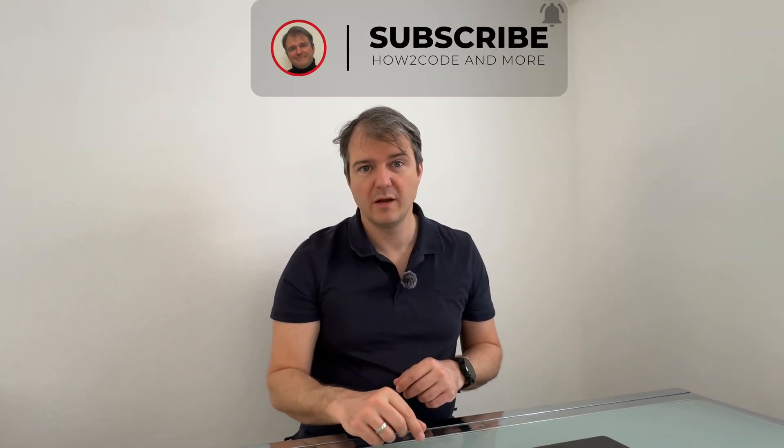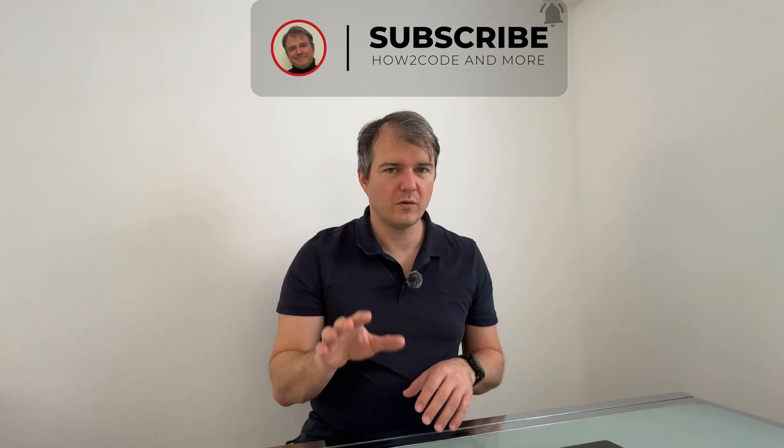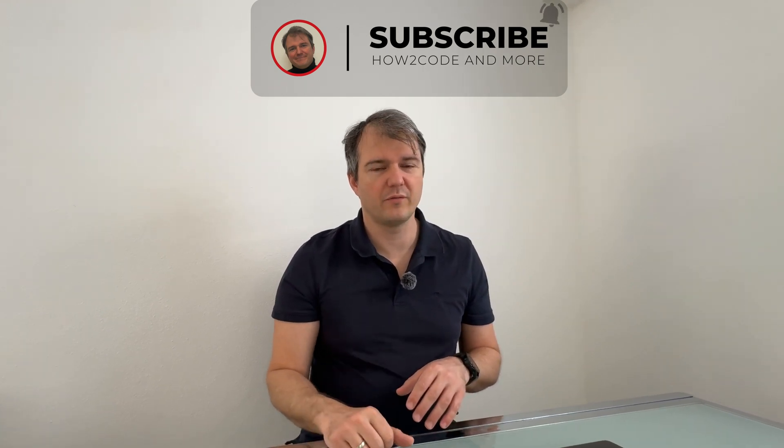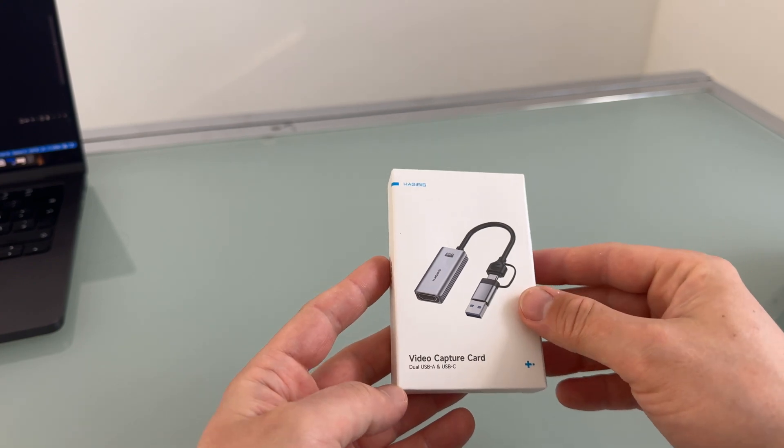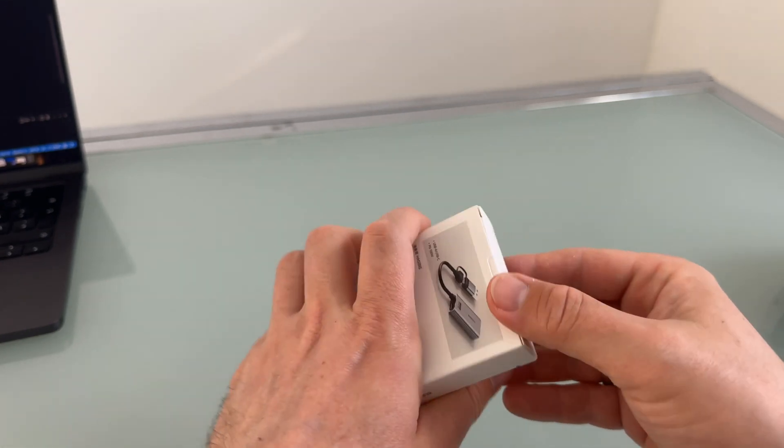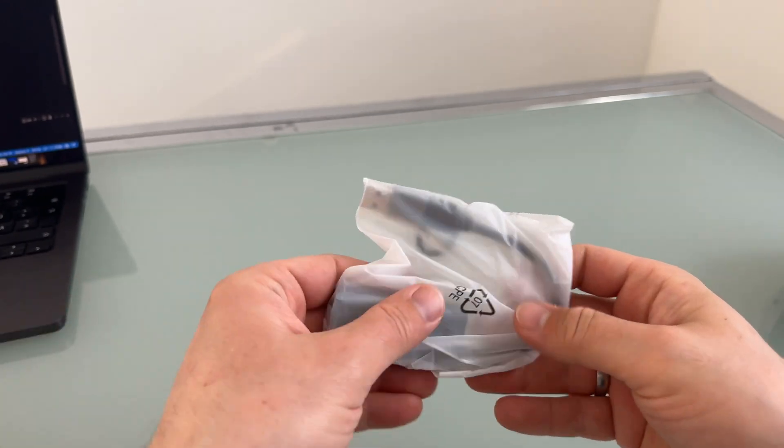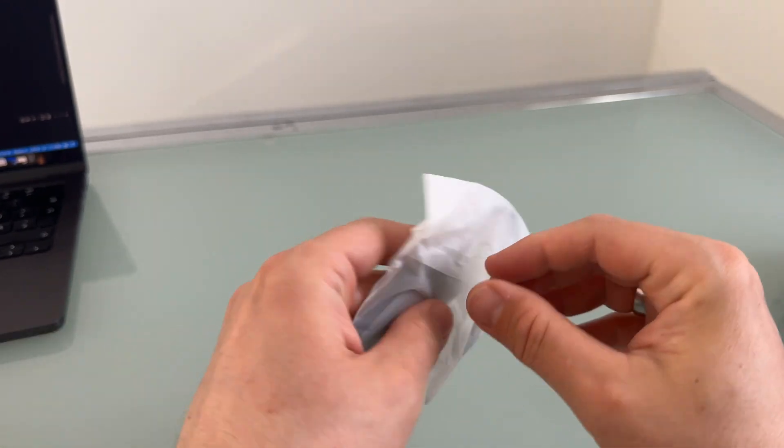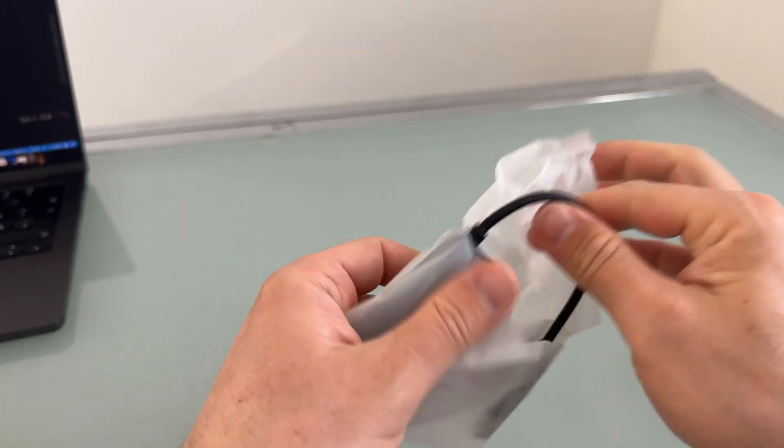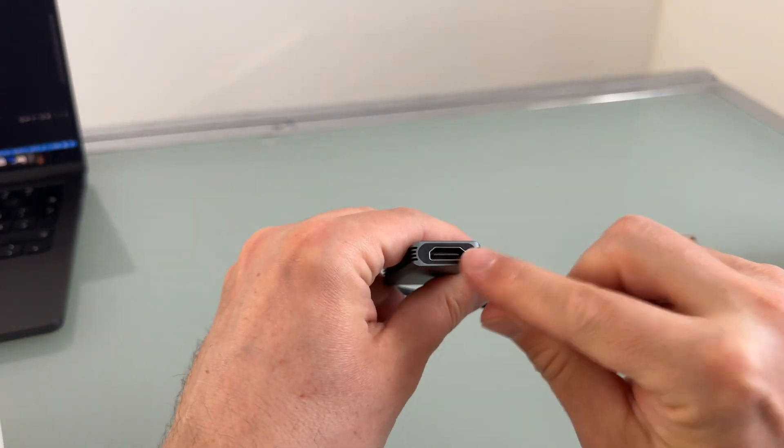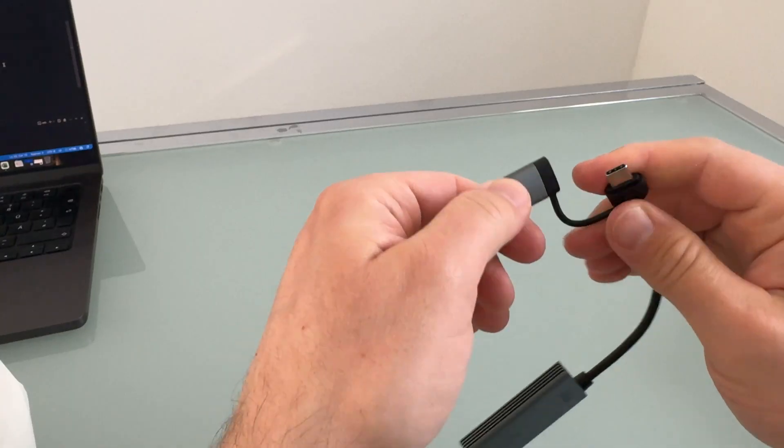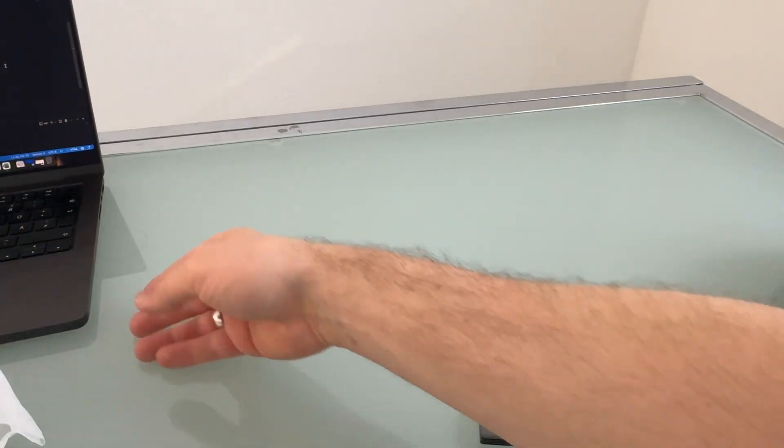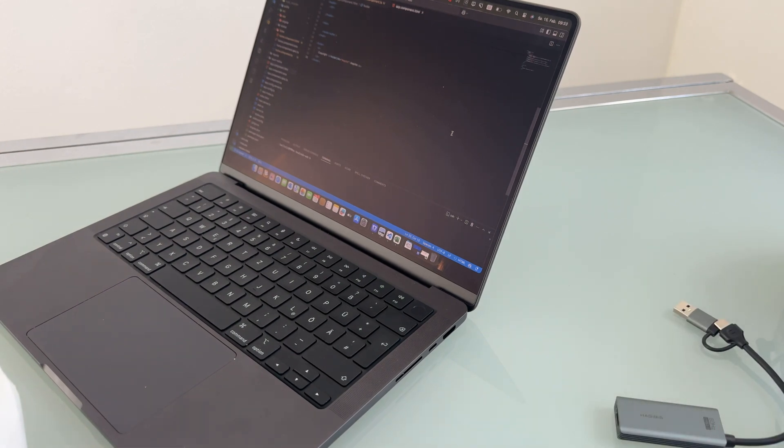And by the way, if you are interested in such content or coding, subscribe to the channel and leave a like if you enjoy. So I have the Hagibis video capture card. And as you can see, it is looking different. So we just have an HDMI port here. And here, USB-A or USB-C. Luckily, the MacBook Pro has an HDMI port again.